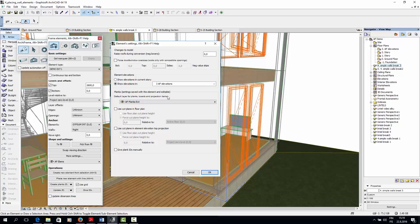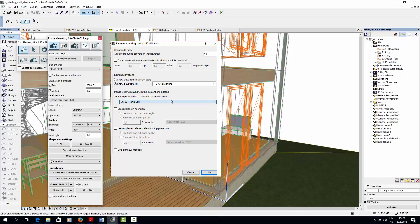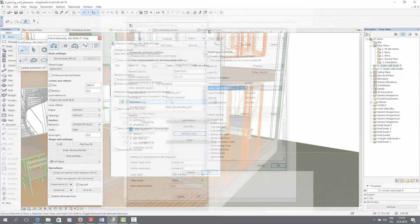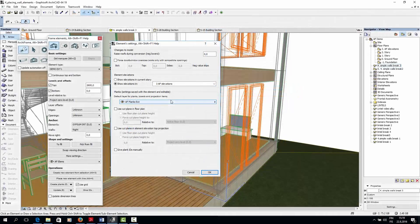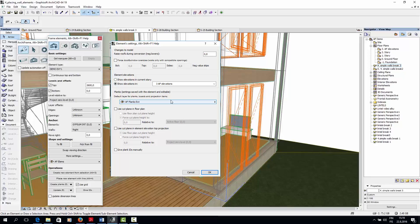Next, I could set an ArchiCAD layer where all planks would be created. However, in the previous video, I already set layers for all the planks in the element type settings, which override this setting. So this is the default layer for planks if the layer is not specified in your own element type.